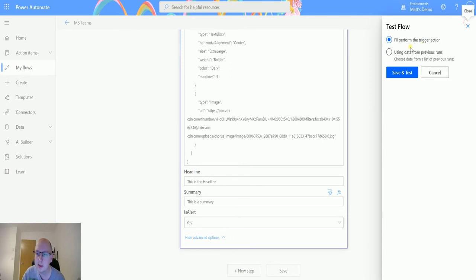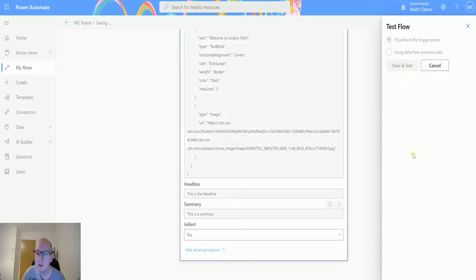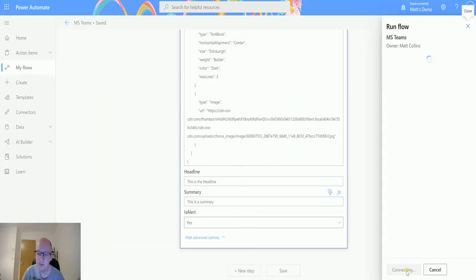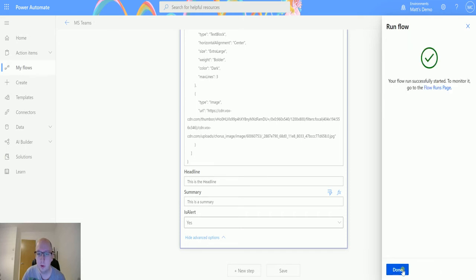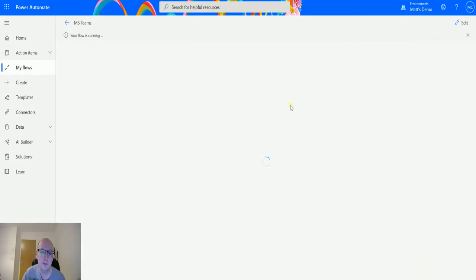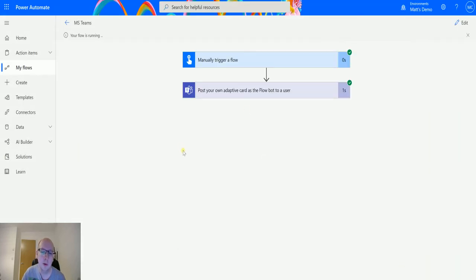Let's test this. So click on test, perform the trigger action. We will run the flow. Click done.